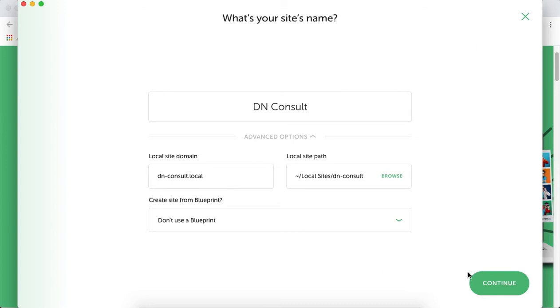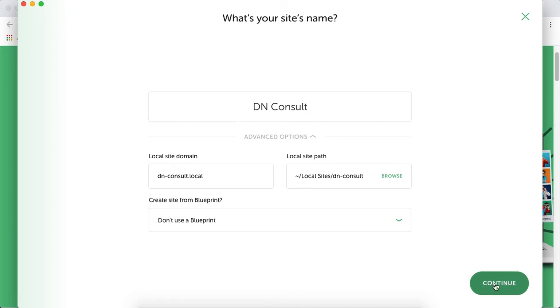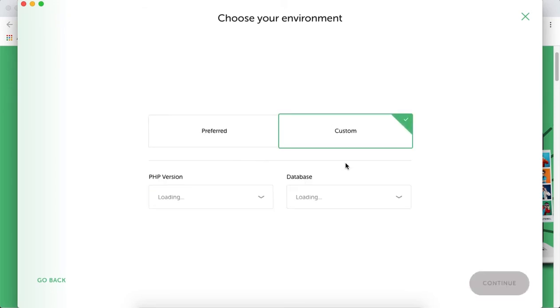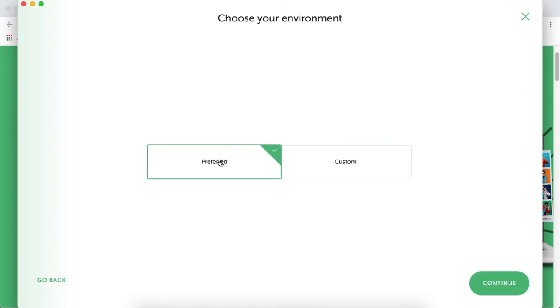Once you give a name to your new website, click Continue. Then choose your environment. There's a custom option to set up PHP version and database version, but simply stay on the preferred version and continue.